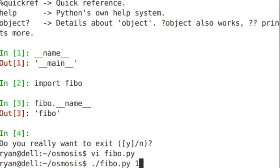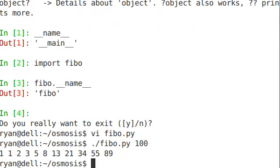Fibo.py 100. And yes, indeed. Our Fibonacci sequence up to 100 is printed out right on the command line.